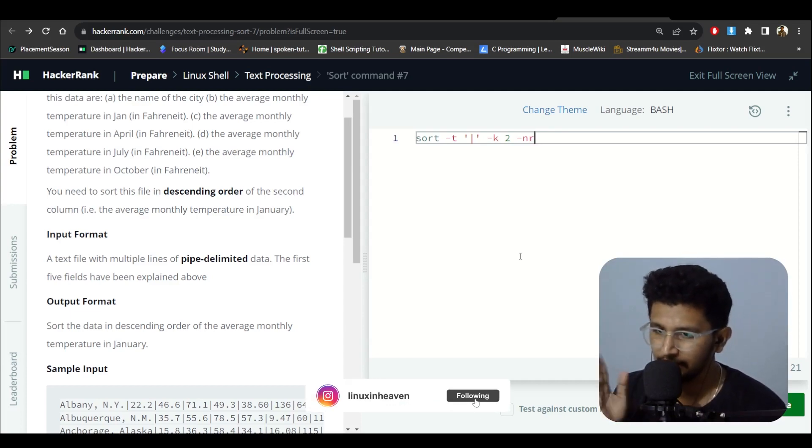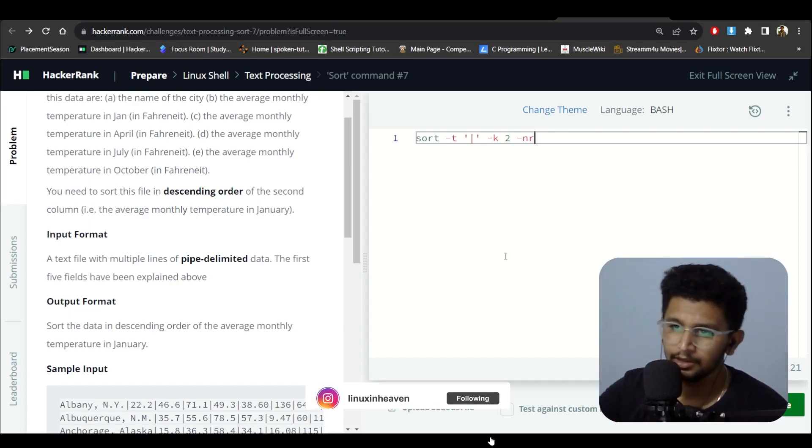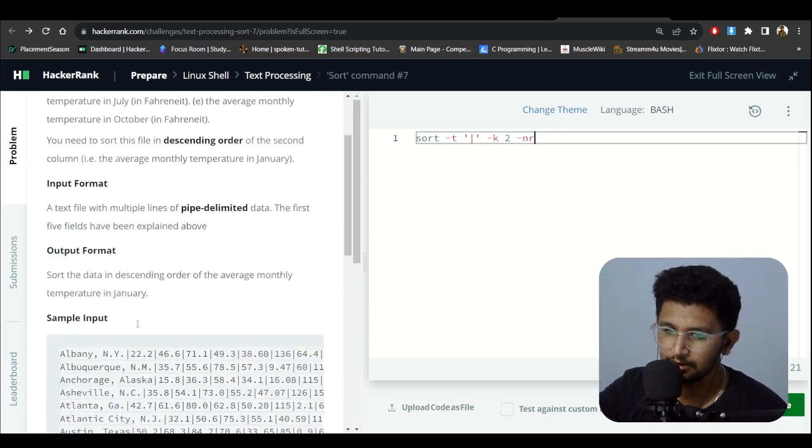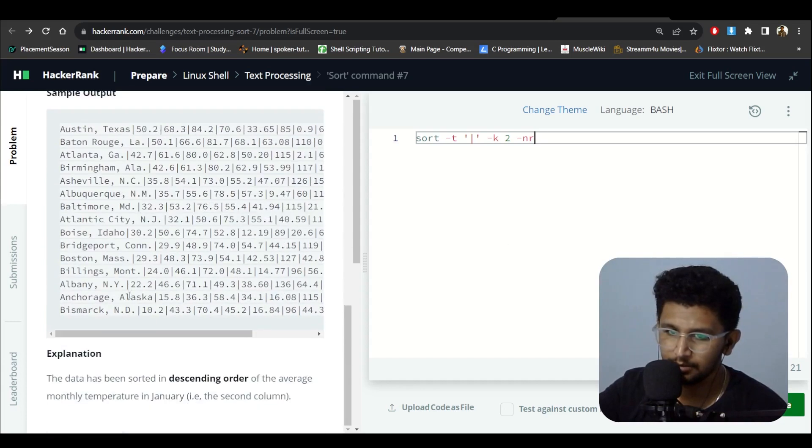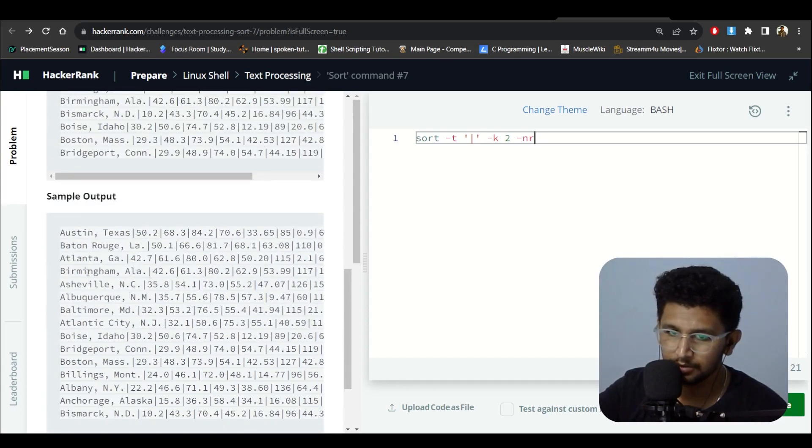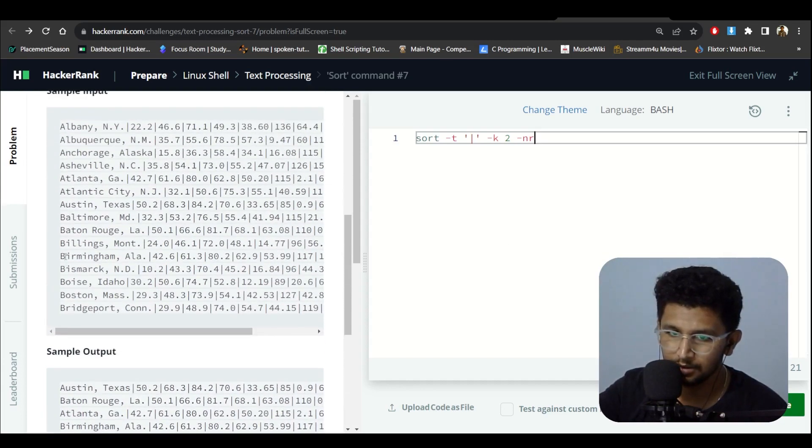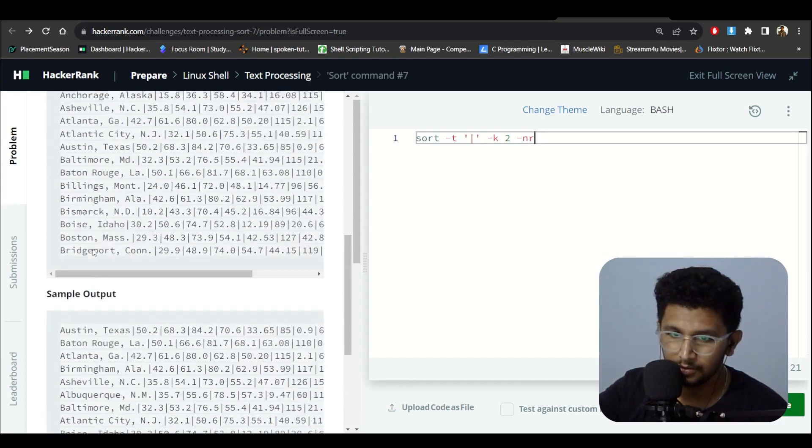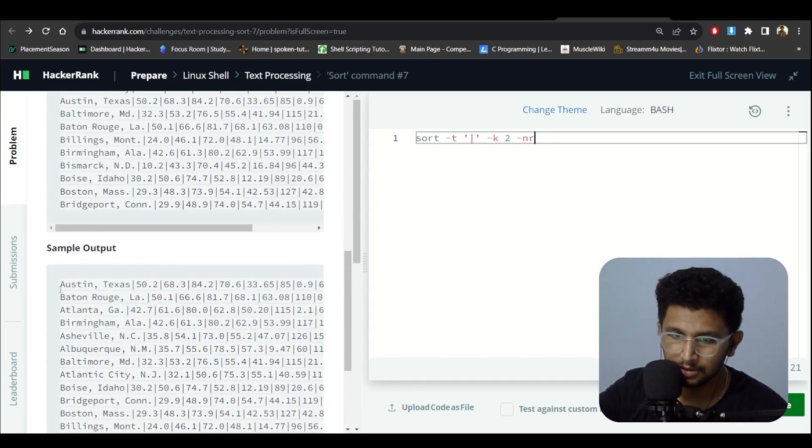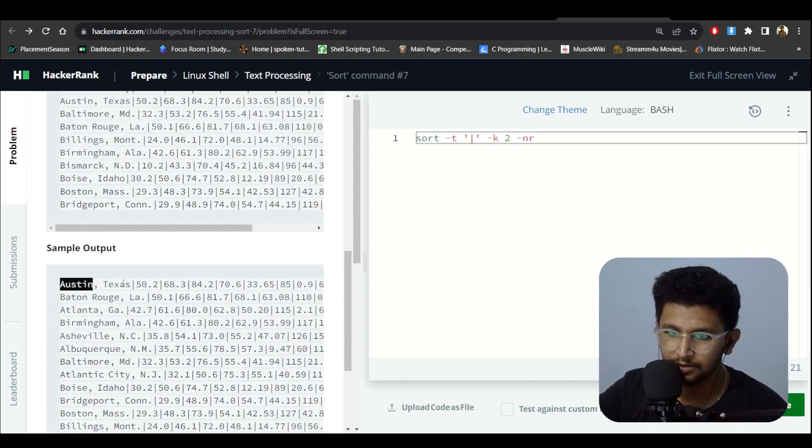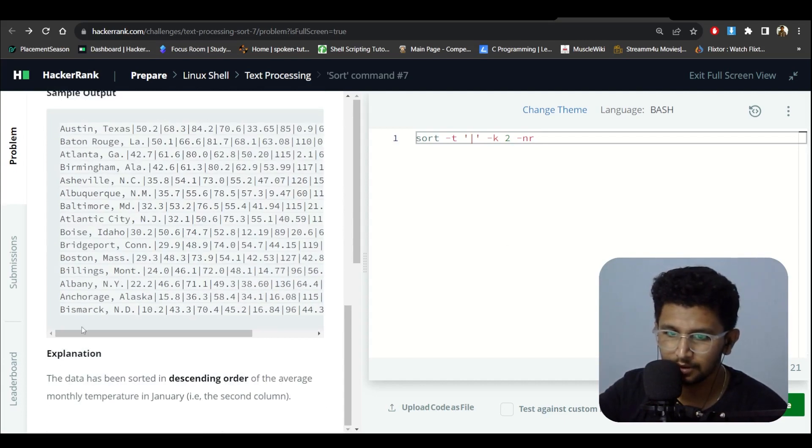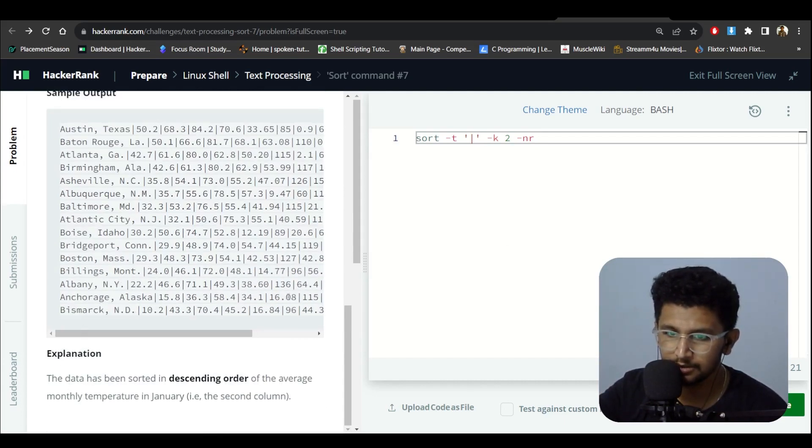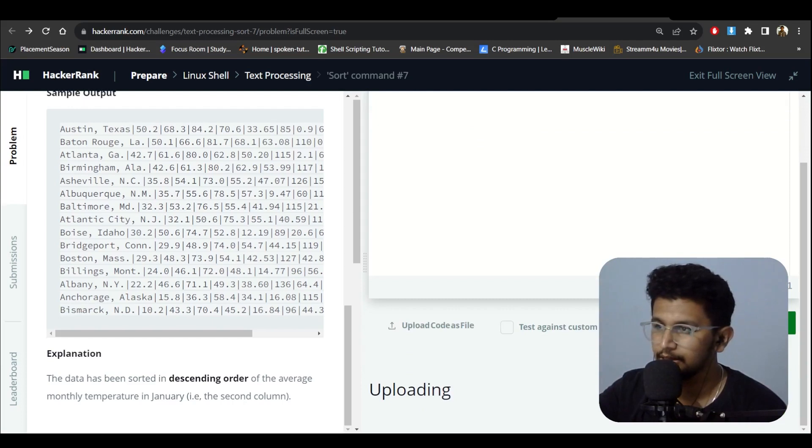Let me see the output. Austin, Texas... okay, let's run this.